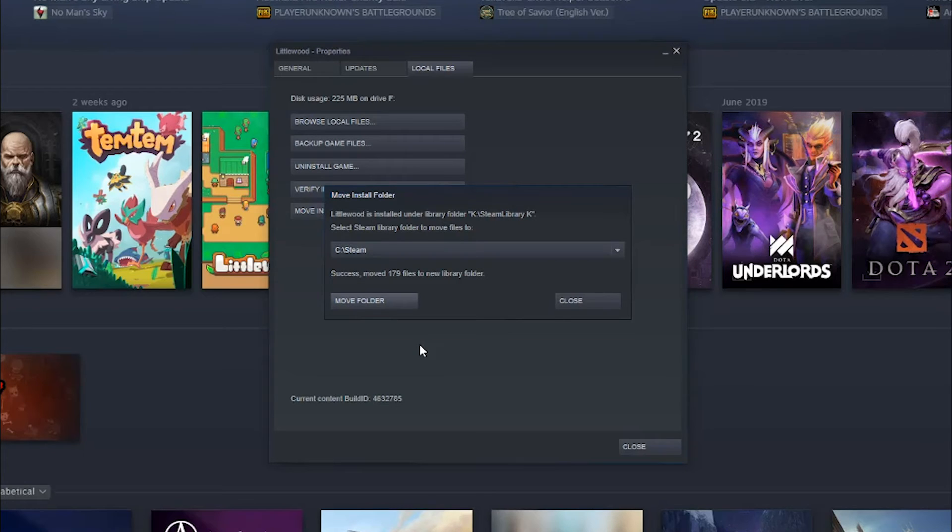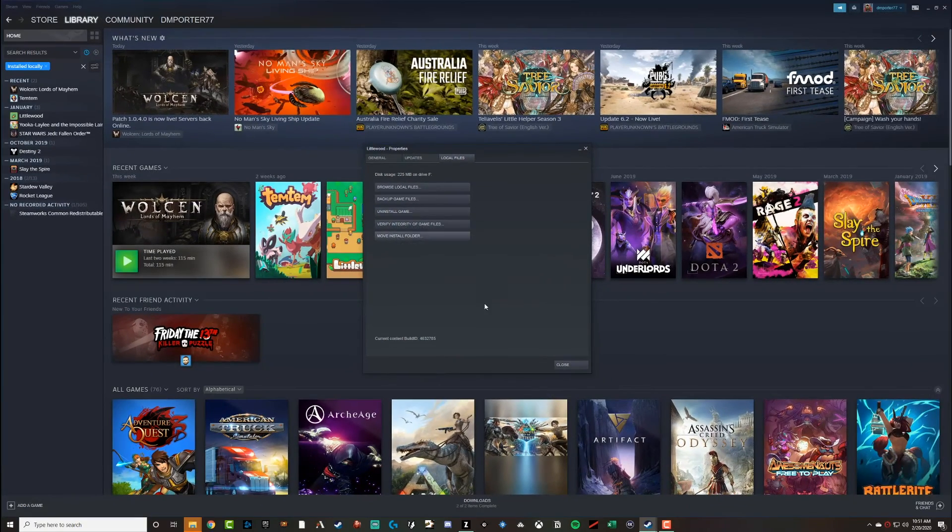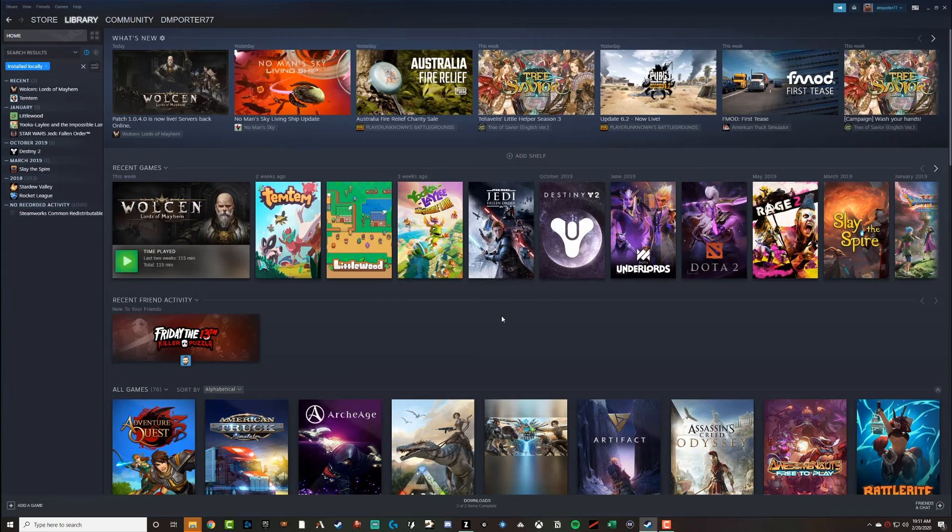It's then going to say, okay, this was successfully moved. It's going to show you the success there, how many files were moved. And then we'll go ahead and go to Close. We'll go ahead and close out of that.